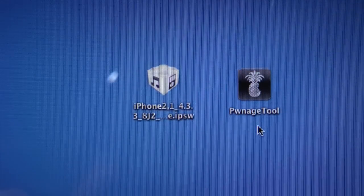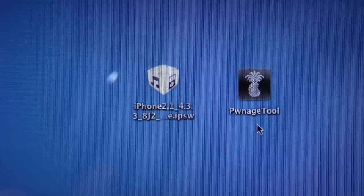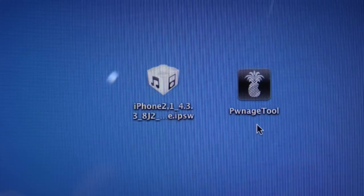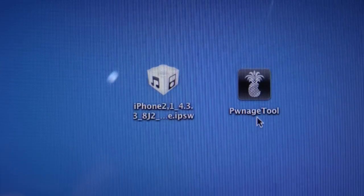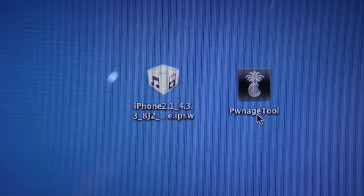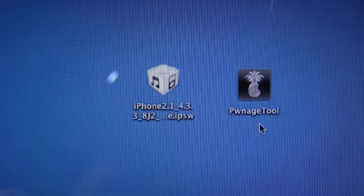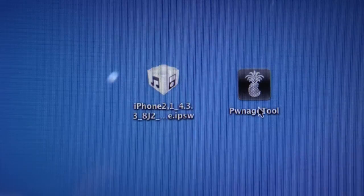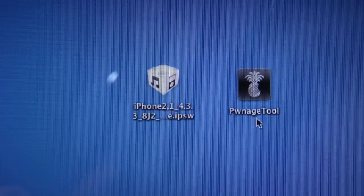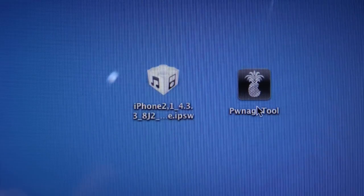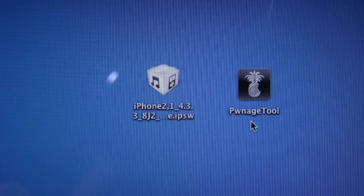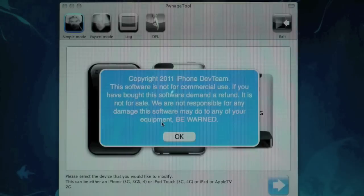But the one thing I want to tell you guys is that I have modified Pwnage Tool to support 4.2.8 firmware. Otherwise, if you download it somewhere else, you will not get it to work on the Verizon iPhone 4. So make sure you download it only from the links provided down below.